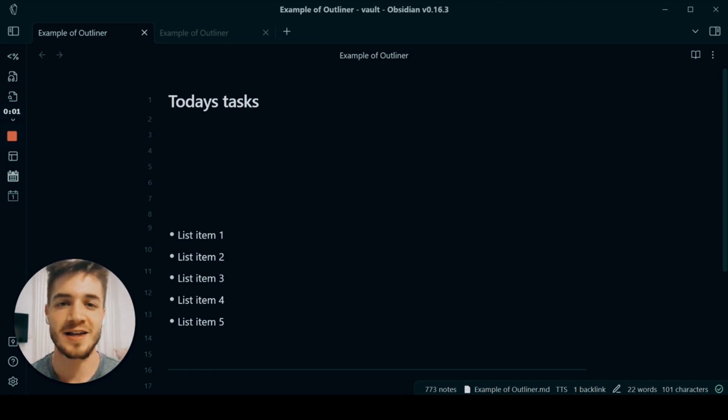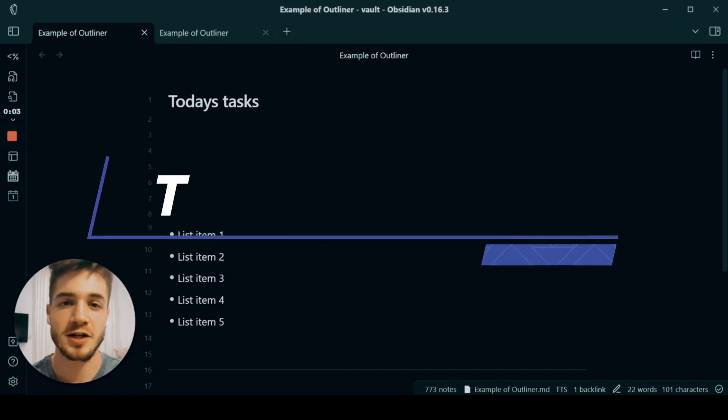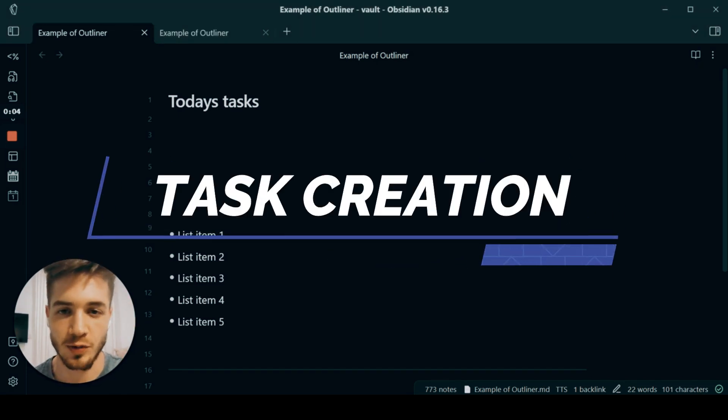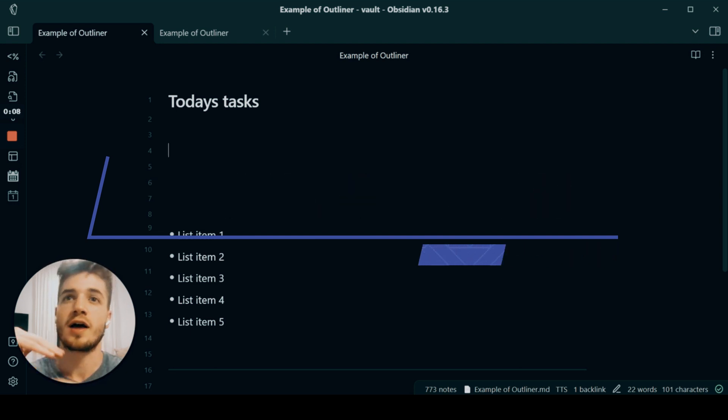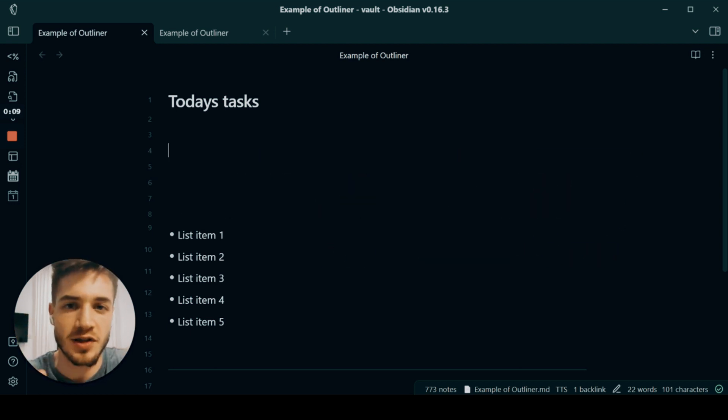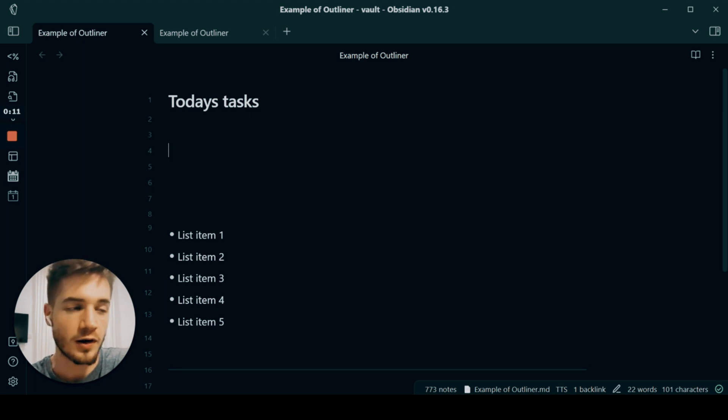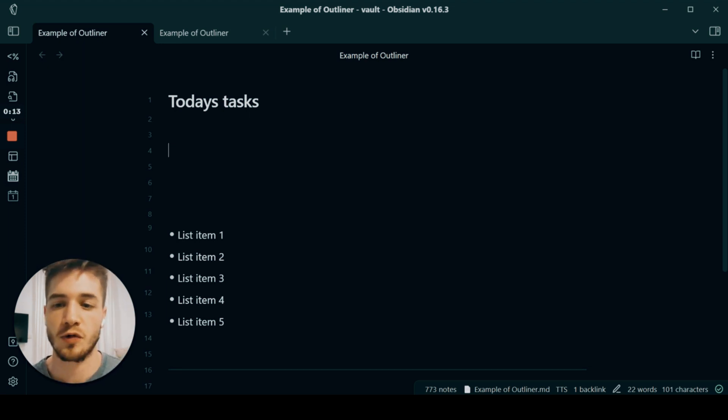How's it going guys? Here's a quick video on how I manage my tasks in Obsidian. I wanted to make this video specifically because there's a couple of interesting things I do in my workflow and I feel that it might be able to help some of you.